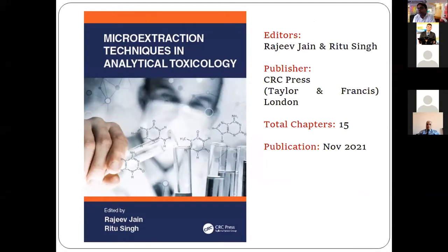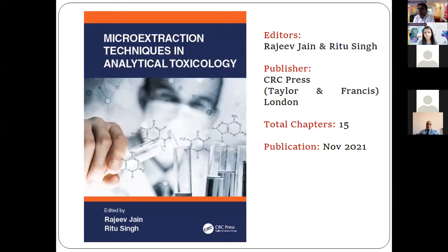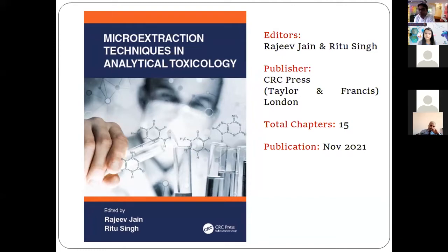I would like to inform you that one book edited by me — 'Microextraction Techniques in Analytical Toxicology' — is just coming. It is in press with CRC Press, and it has 15 chapters in total, contributed by various experts of microextraction techniques throughout the globe. It will probably be releasing in the month of November by CRC Press.